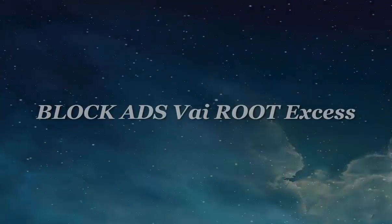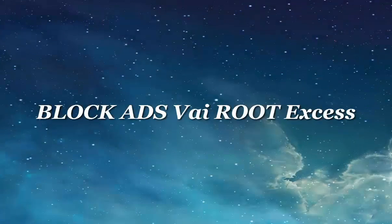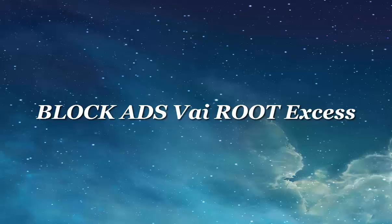Now I will show you how to stop ads through root access. In this method we need root access for block ads. So if you don't know how to root phone then check video description for more info.